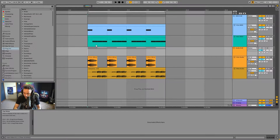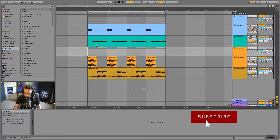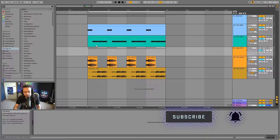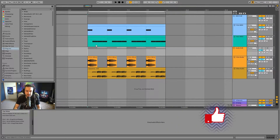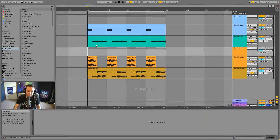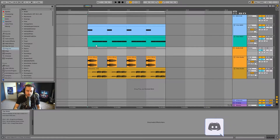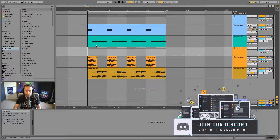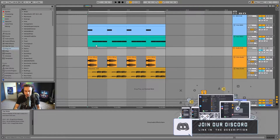MIDI stands for Musical Instrument Digital Interface. What that means is it is a digital language that allows different instruments and softwares to communicate in a sort of musical language.